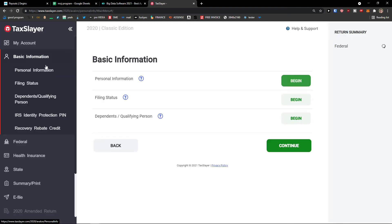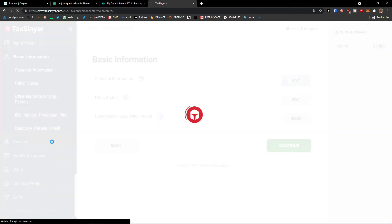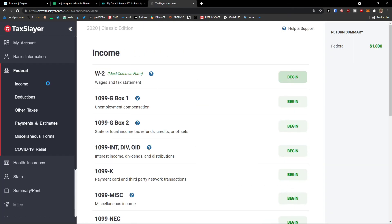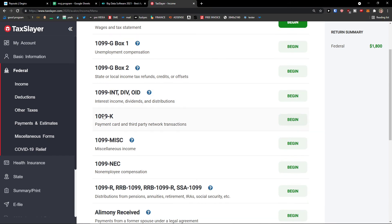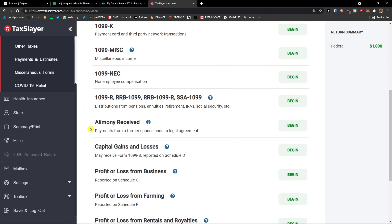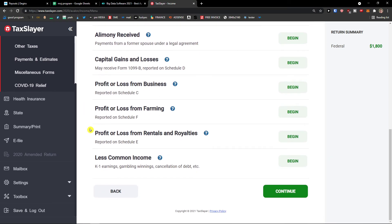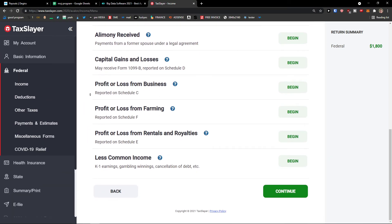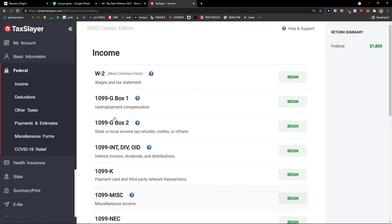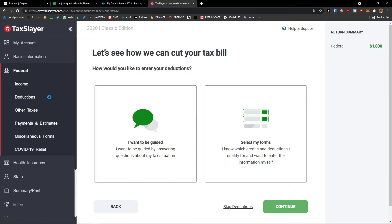Then I'm going to like basic information here. It's going to be like about you, about personal information, filing status, dependents, qualifying person. Then federal stuff here, as your income. And then you're going to have like deductions and you can like begin, choose which one you want. Deductions I want to be guided.